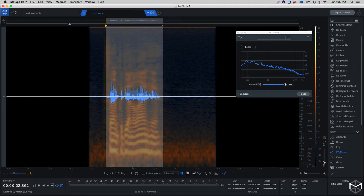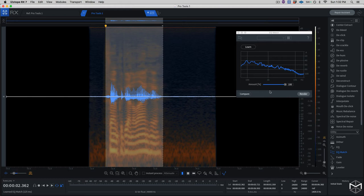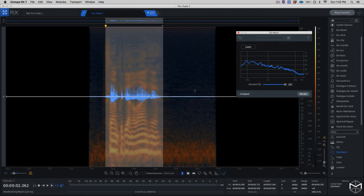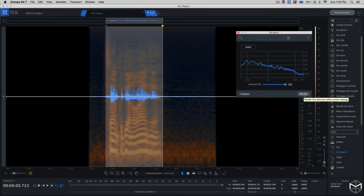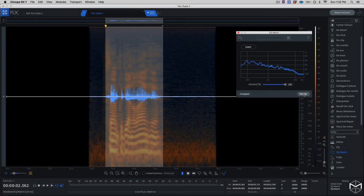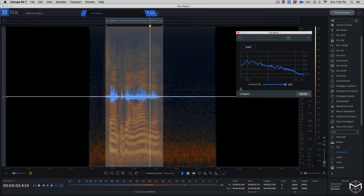And then what I'll do with this, instead of render it, I will render it on the actual ADR file. So right now I have learned the EQ profile of the production dialogue, and I'm going to render this on top of my ADR session dialogue. Firm could be on the line here. I'm going to give a second pass of render. Firm could be on the line here.